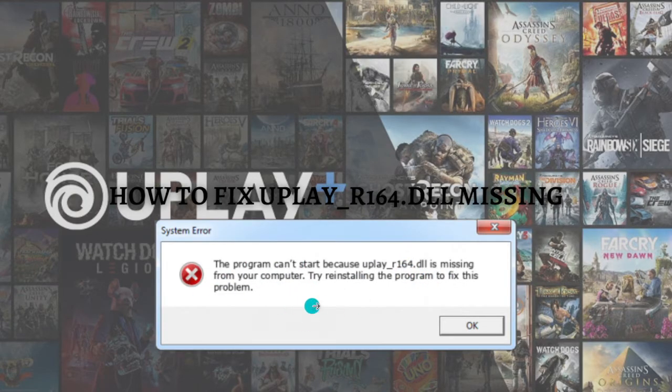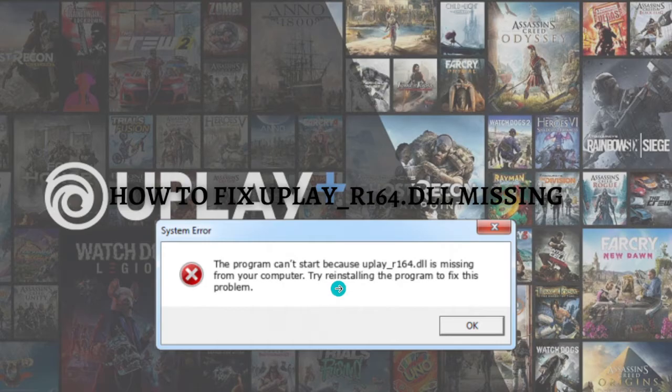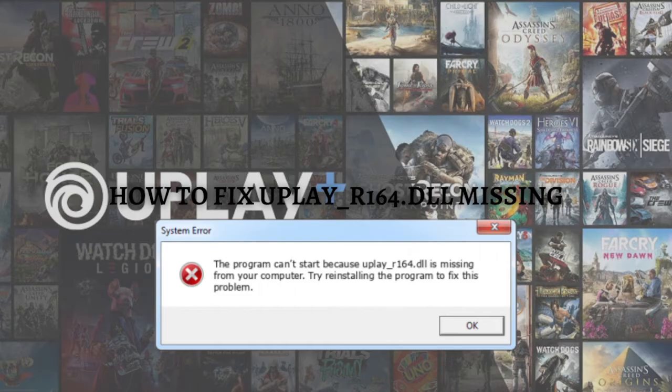Make sure you stay until the very end of this video so you don't miss any important step or information. Without further ado, let's get started. I'm going to show you different methods on how you can possibly fix this error.